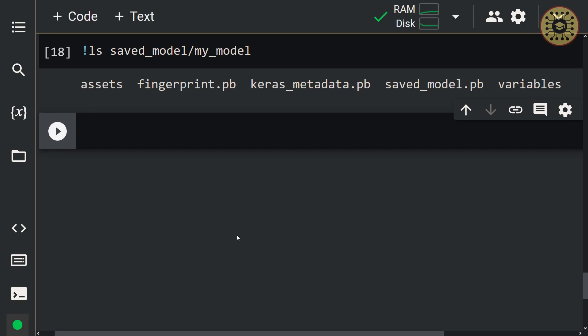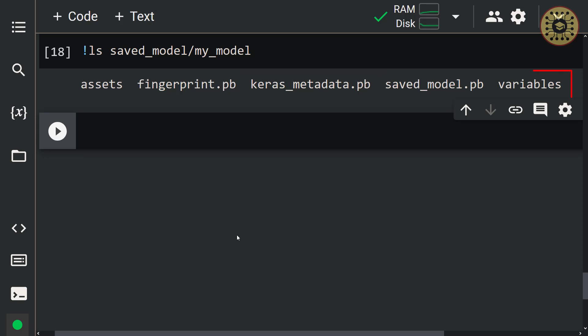Let's take a closer look at these files. The saved_model.pb file contains the model's architecture and computational graph. The keras_metadata.pb file contains extra information required by Keras. The variables subdirectory contains parameter values such as weights and biases. The assets subdirectory contains extra files such as the names of attributes and classes. We saw how to save the entire model.